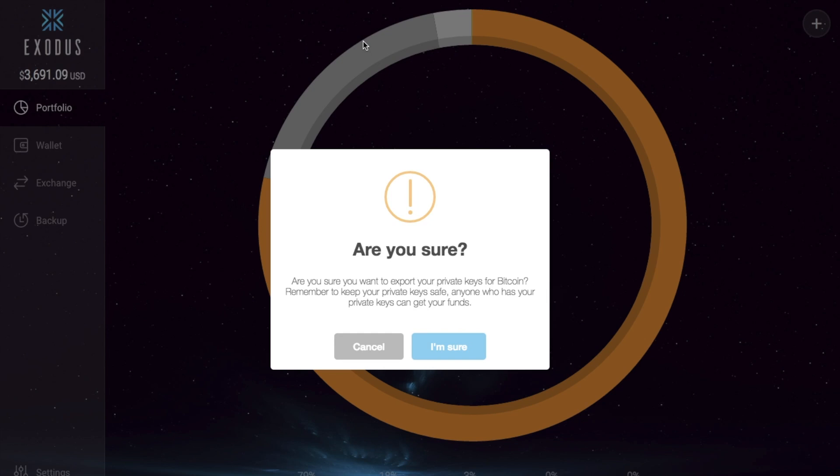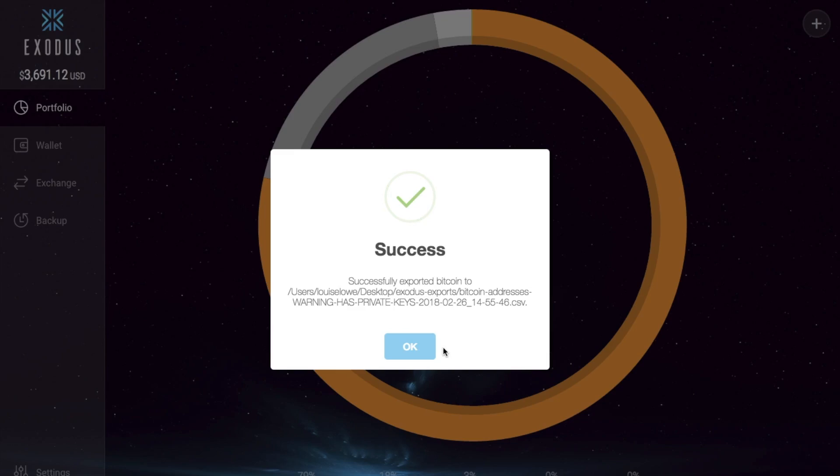It then does come up with a message asking me if I am sure that I want to export my private keys. Remember to keep your private keys safe. Anyone who has your private keys can access your funds. So then you can click to I'm sure, and it will then download that into a CSV file for you.